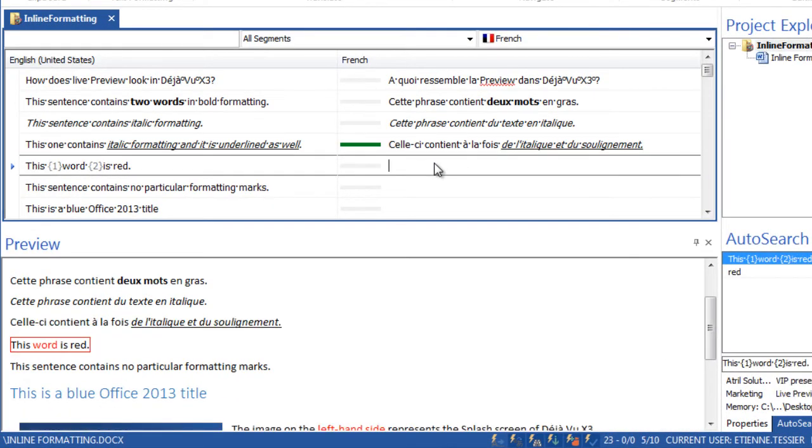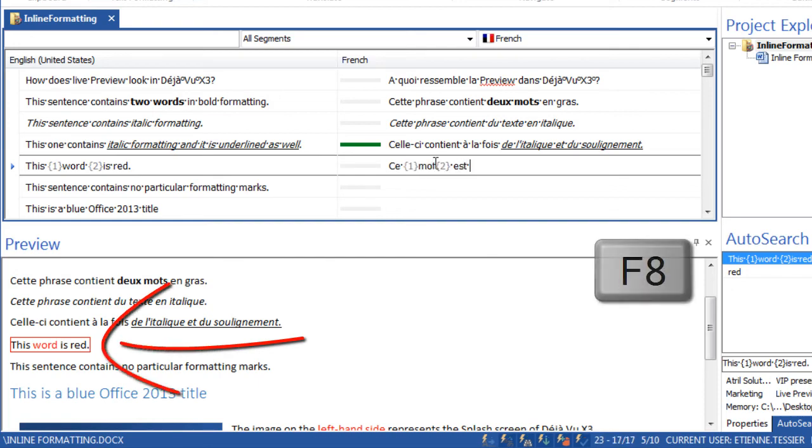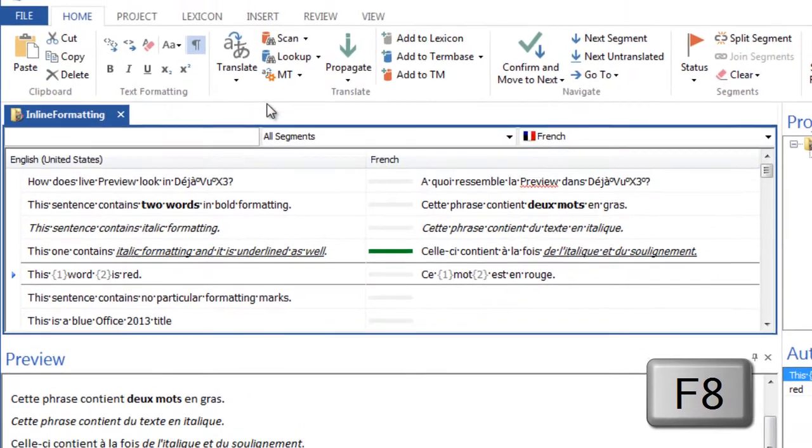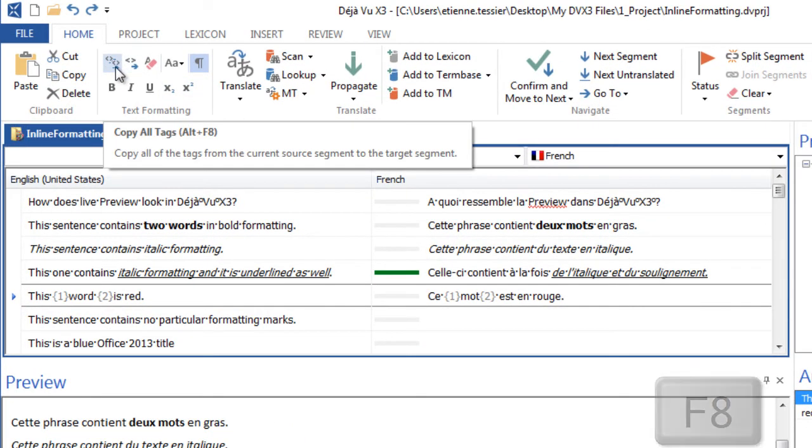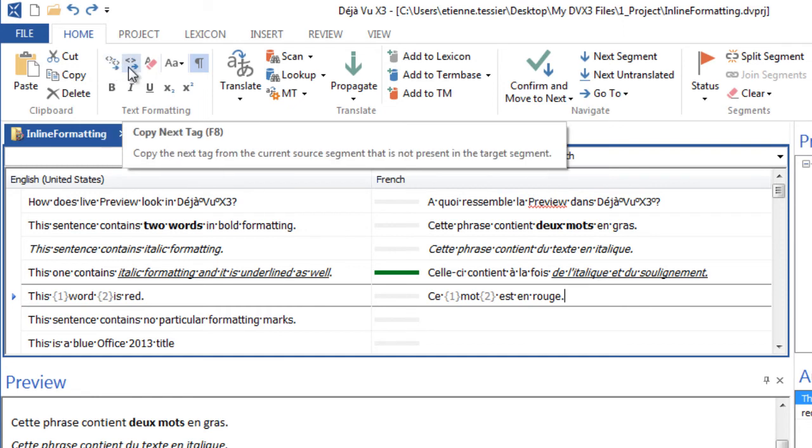You do still need the embedded codes or formatting tags to apply other kinds of formatting, such as colored text. Insert these using the appropriate shortcut or the ribbon button.